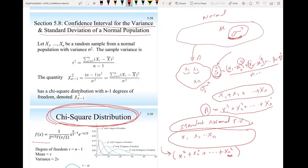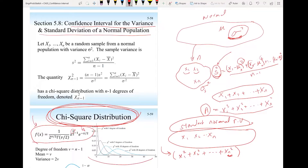This is the probability density function of the chi-square. V is the degree of freedom, and x is the random variable. If you plot the PDF for different degrees of freedom, the larger the degree of freedom the more it resembles a normal distribution. But the chi-square density function is typically skewed to the right.